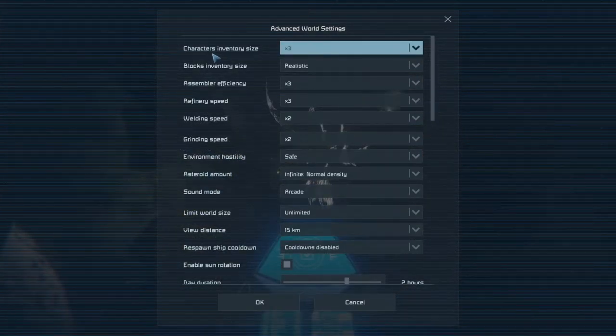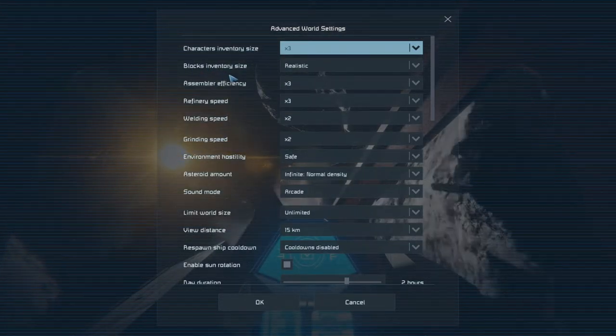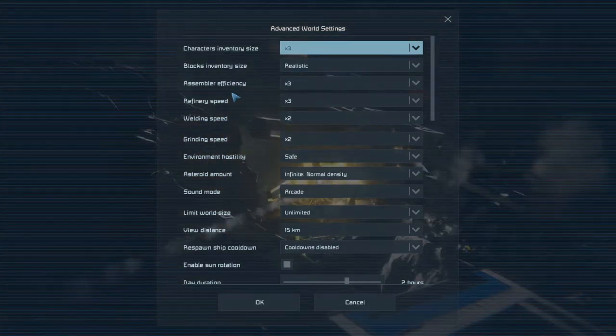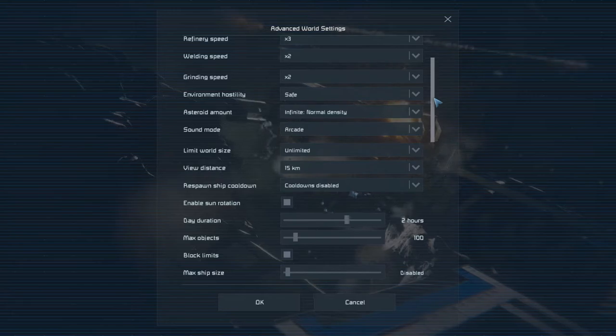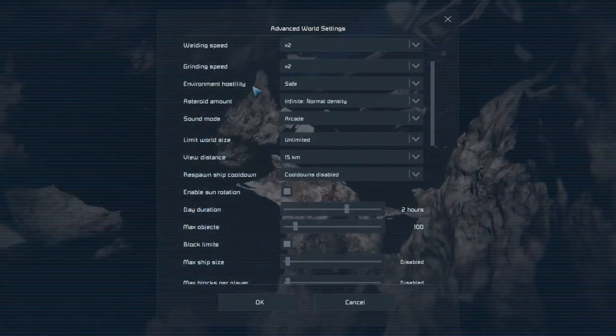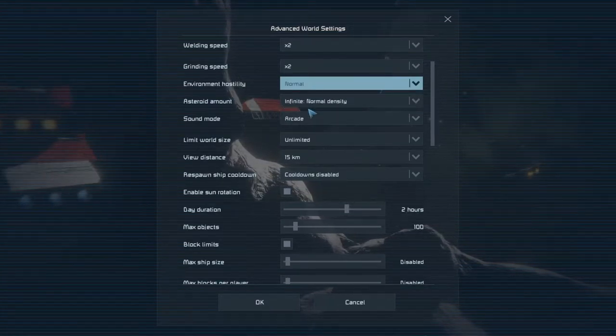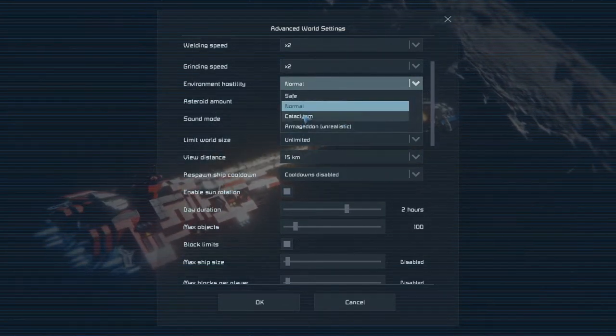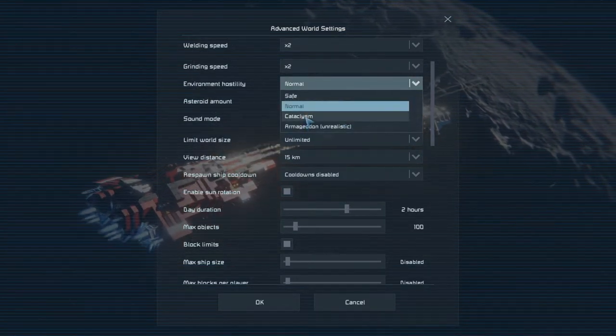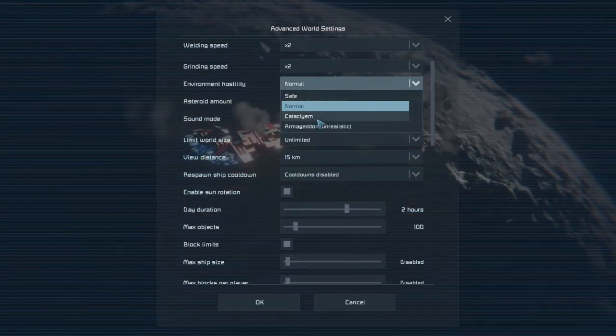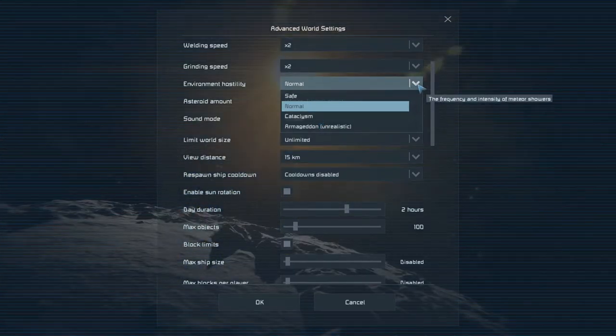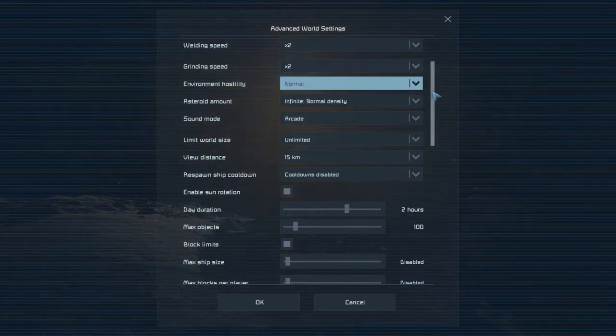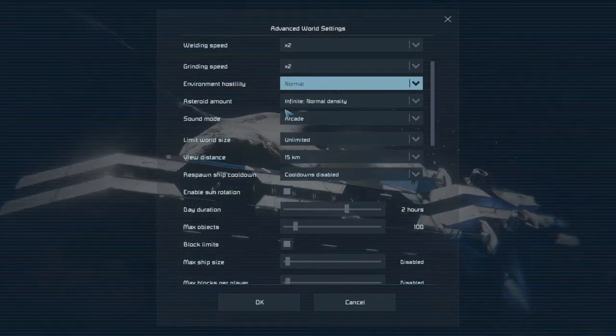Now after you selected the mods that you want to play with, you have to click Advanced and select the finer details of the server. There you get to choose your character's inventory size, your block inventory size, your assembler's efficiency or the speed, refinery speed, welding speed, grinding speed. The environment hostility is the one I first changed and I set to normal. This will cause asteroids to fall and you can select the amount of them, cataclysm and the frequency. Save, no meteors. And then cataclysm you'll get them very often. So you can still build on the surface, but in Armageddon forget about building on the surface.